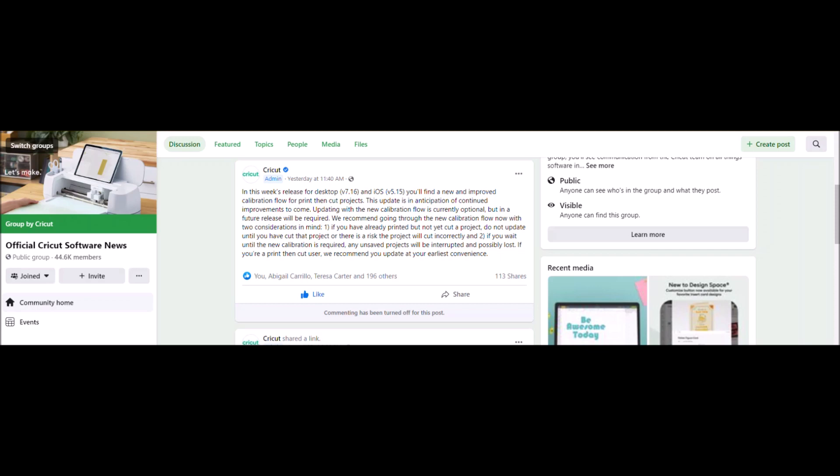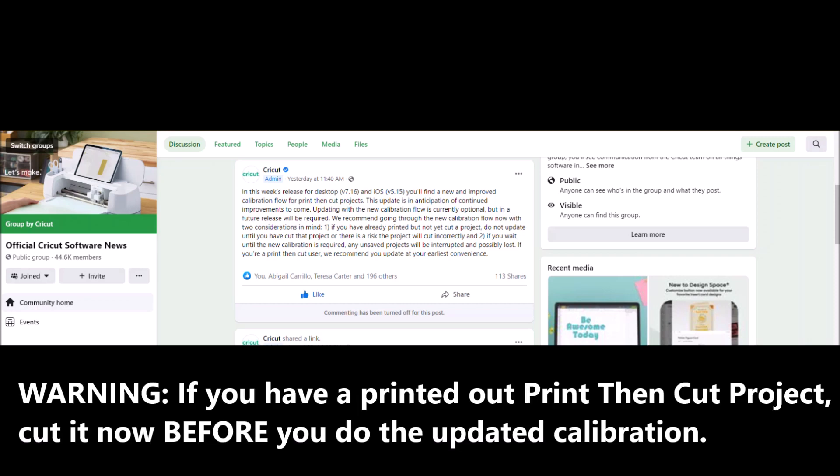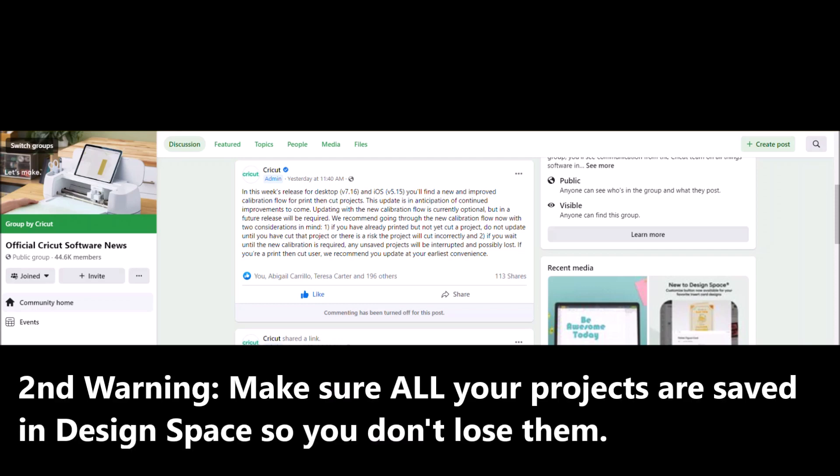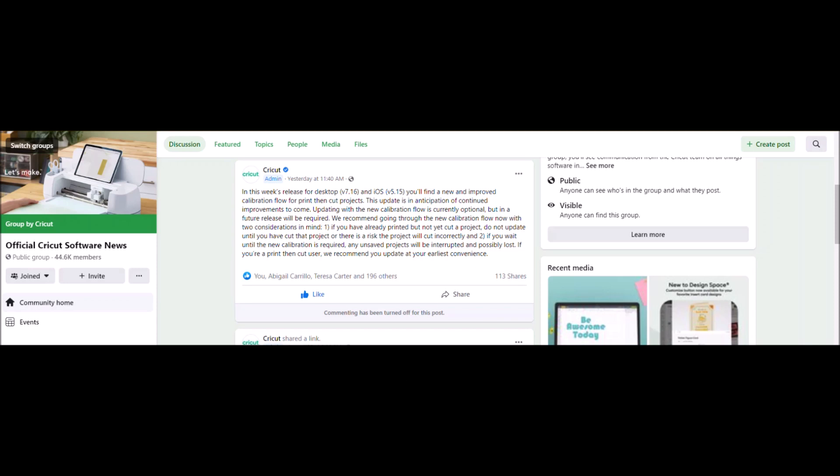They're strongly recommending if you already have printed a print and cut project but have not cut it out yet, go ahead and do that before you do a calibration update. If you wait until the new calibration is required, which it will be in the future, any unsaved projects you have could be interrupted and possibly lost. So there's some new things coming out for Print Then Cut. We've got our fingers crossed that it may be larger print, but I don't know that for sure. This is just in preparation of us all getting ready to do that.